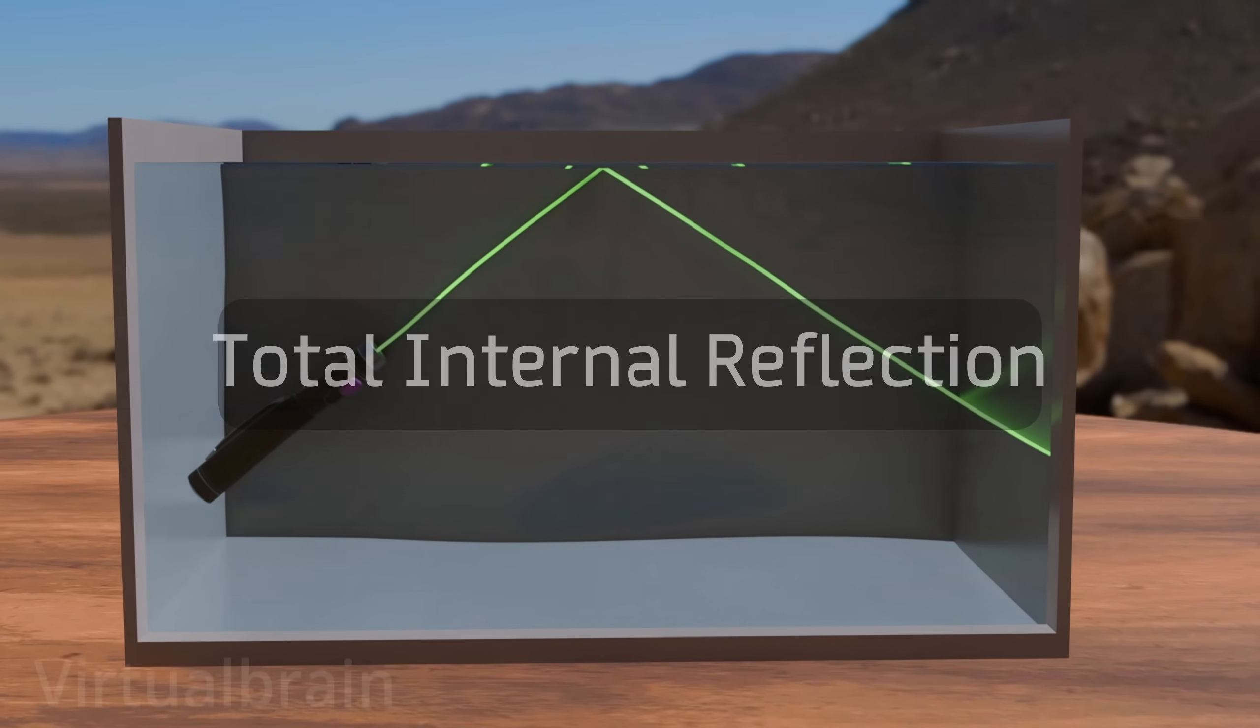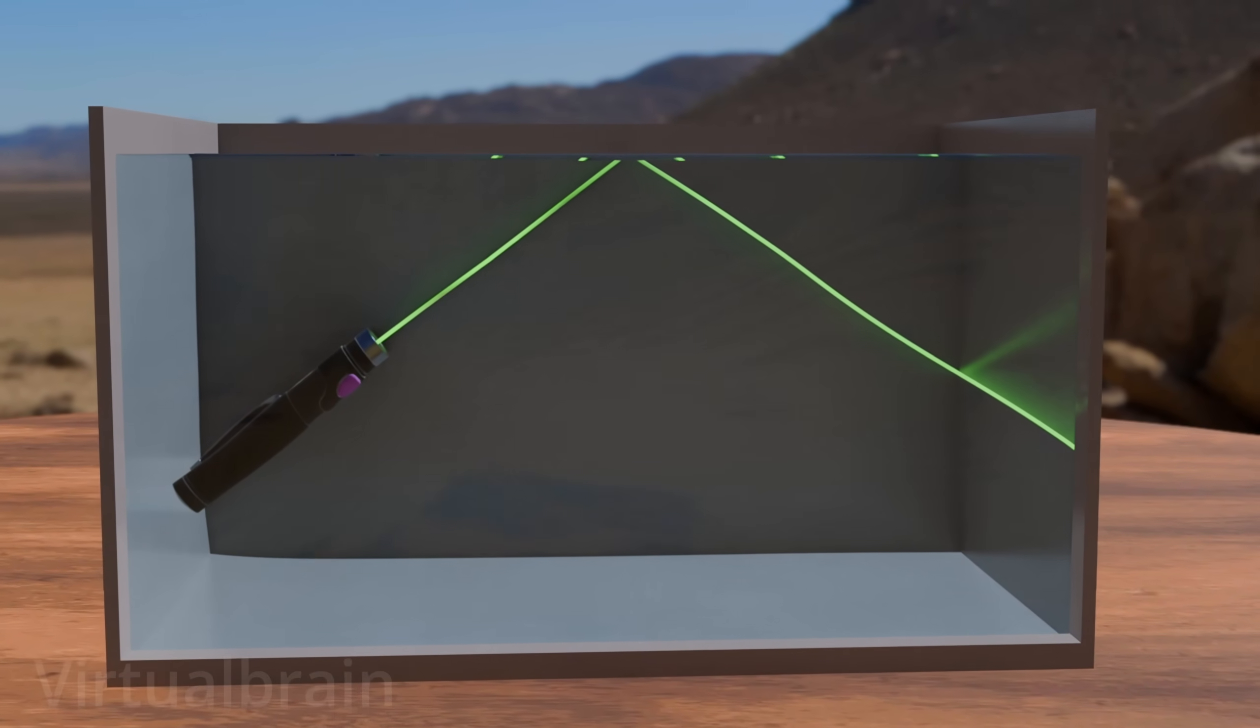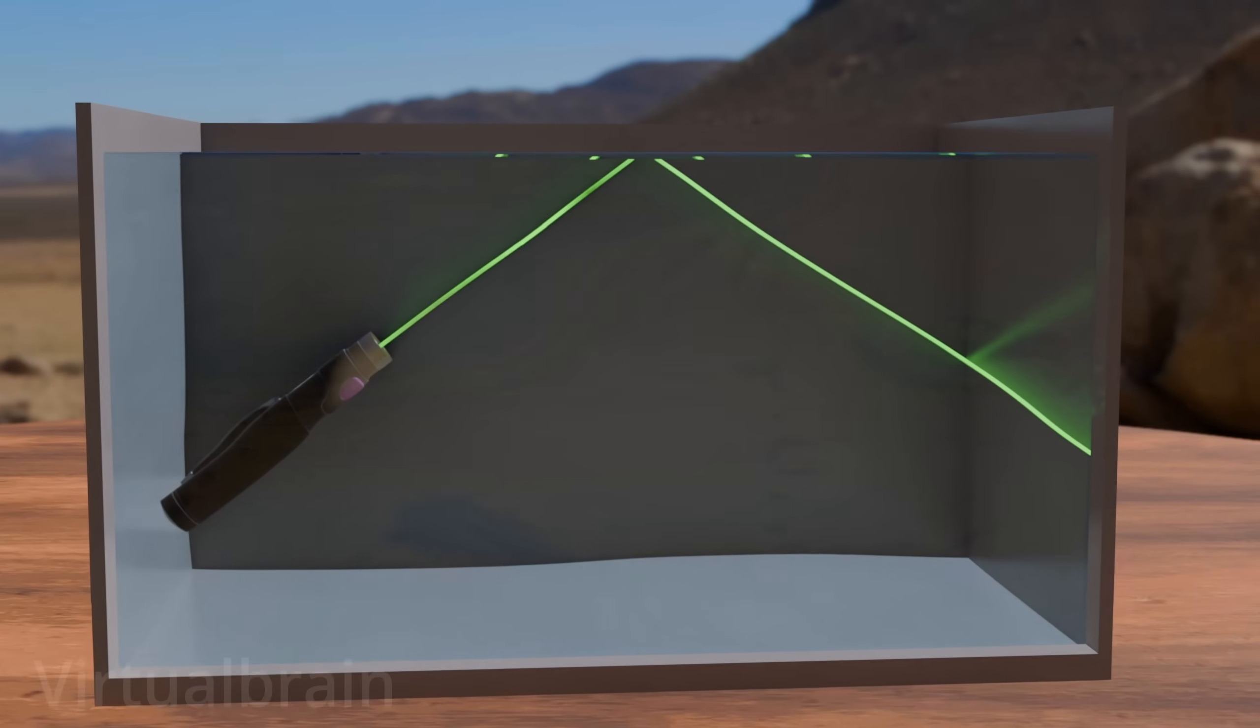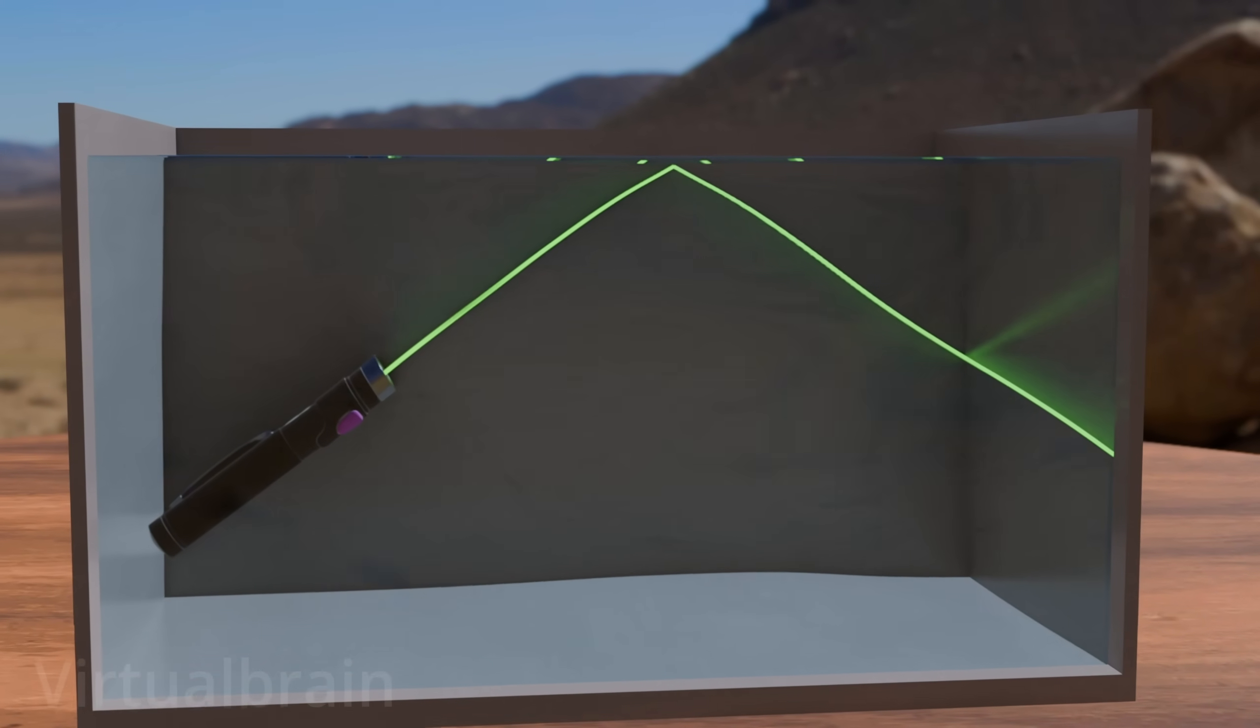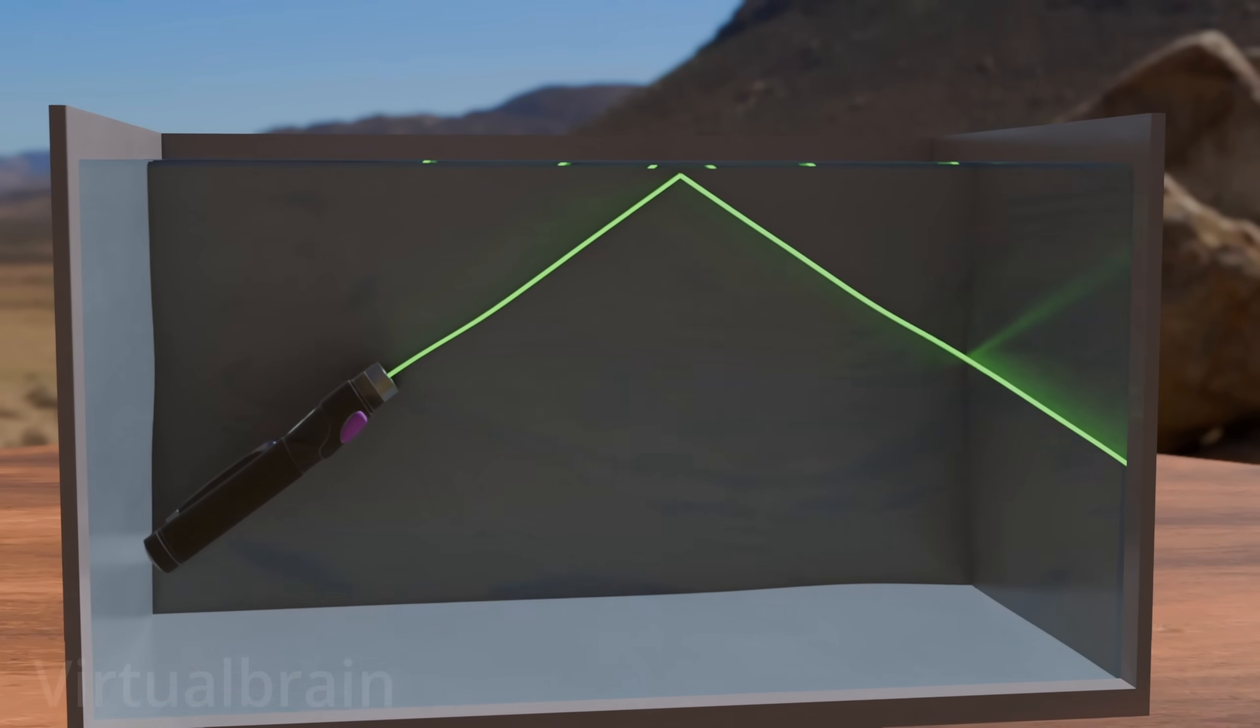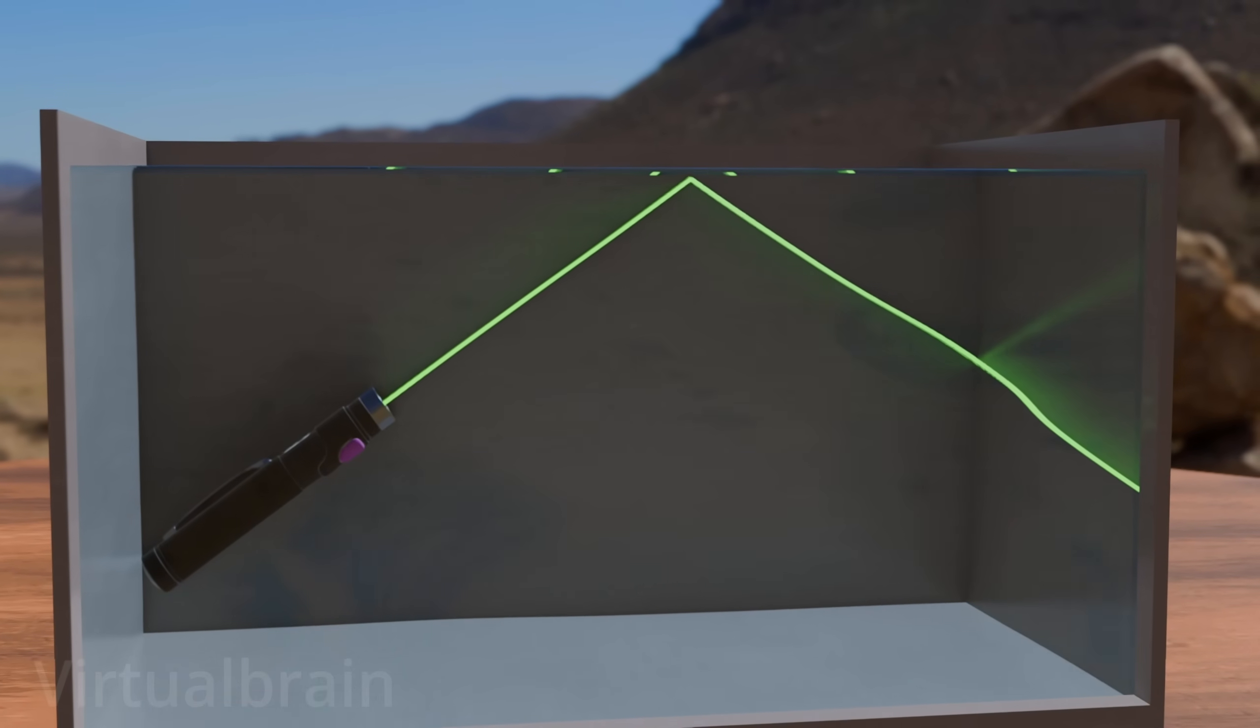This process occurs when light passes from a medium with a higher refractive index to one with a lower index. In other words, the interface between the two materials will behave as if it were a mirror, this being the fundamental principle of fiber-optic cables.